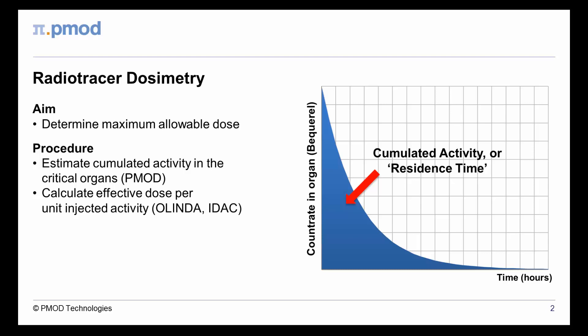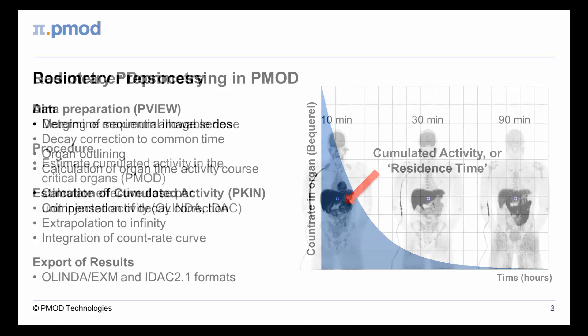The effective dose per unit injected activity is then estimated by dedicated programs such as Olinda or IDAC.